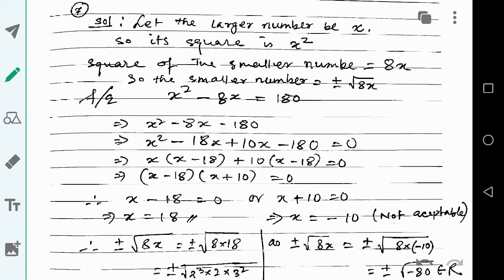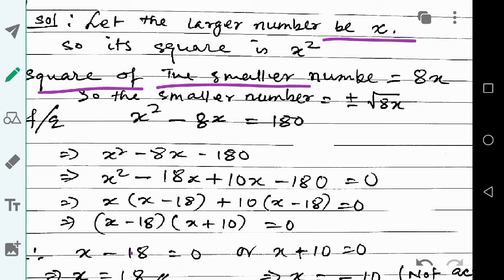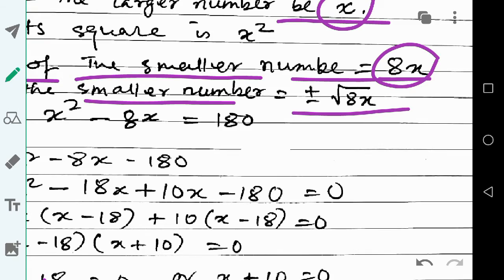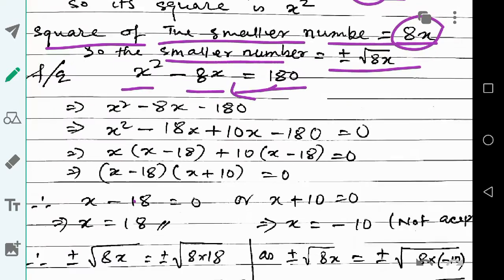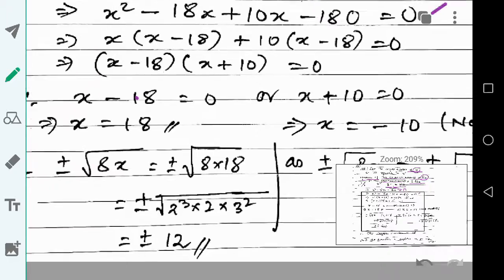The larger number is x, its square is x squared, and the square of the smaller number is 8x, meaning the smaller number equals plus or minus the square root of 8x. Bringing 180 to the other side gives the quadratic equation x squared minus 8x minus 180 equals zero. Solving by factorization, we get x equals 18 or x equals minus 10.